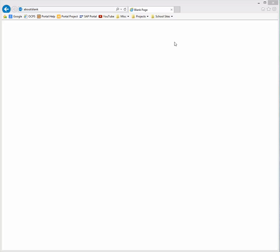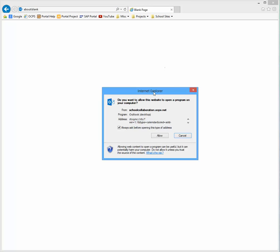Go ahead and click on it. You're going to get a box asking if you want to allow this website to open a program. This will open Outlook whether it's running already or not.